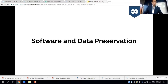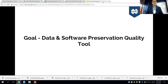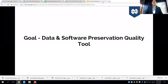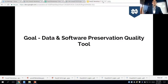So today we're really talking about software and data preservation. Our grant goal is really trying to plan for a data and software preservation quality tool. We envision this as an open-source tool that can operate with many platforms. The way we're trying to do it is by consulting with many experts out there and trying to make the tool work for most researchers and scientists.